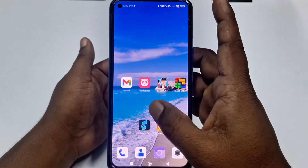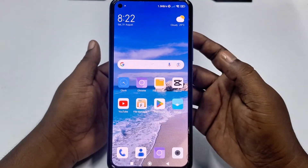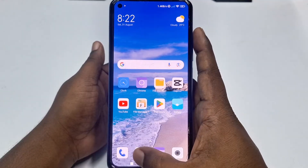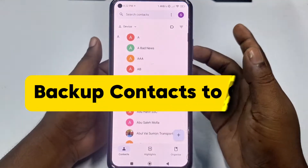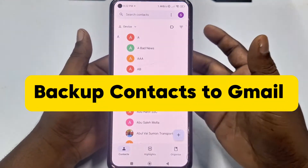Hi dear friends, welcome back to my channel. Today in this video I am going to show you how to backup all your contacts in your Gmail account easily.